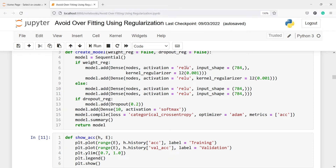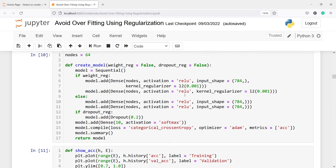The output of the first layer is the input to the second, so no input shape is needed there. If weight_regularization is true, we go into the if statement and add all regularization parameters to our layers. Otherwise, the else statement creates a simple model using only ReLU activation with input shape 784, without any regularization. This handles the weight regularization branch; similarly we handle the dropout branch.